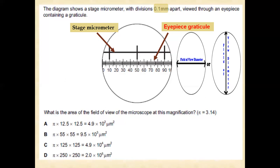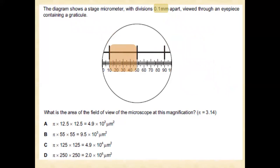The question asks: what is the area of view of the microscope at that magnification? We shall measure how many small units of the eyepiece graticule fall under one unit of the stage micrometer. Counting them — 10, 20, 30, 40 — there are a total of 40 units of the eyepiece graticule under one unit of the stage micrometer.